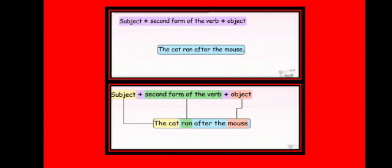Now children, here 'the cat' is the subject, 'ran' is the second form of the verb 'run,' and 'mouse' is the object. So children, this sentence is in past tense.